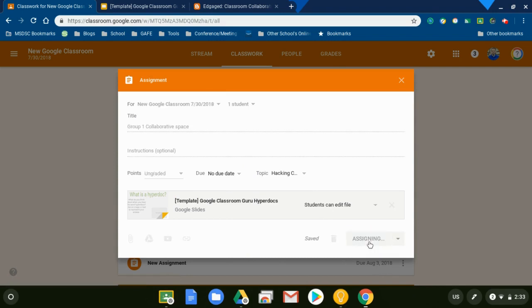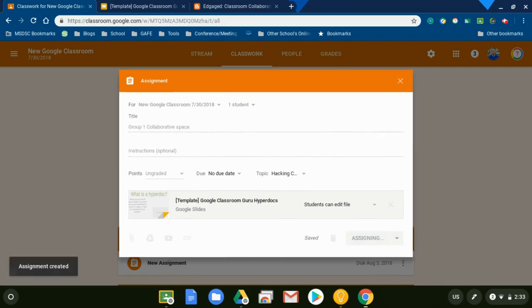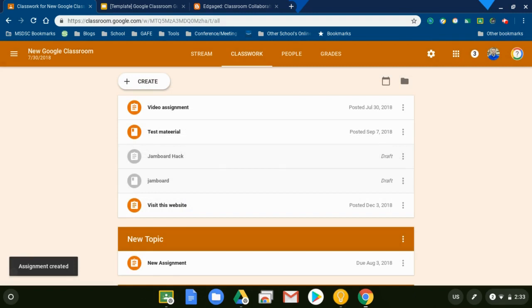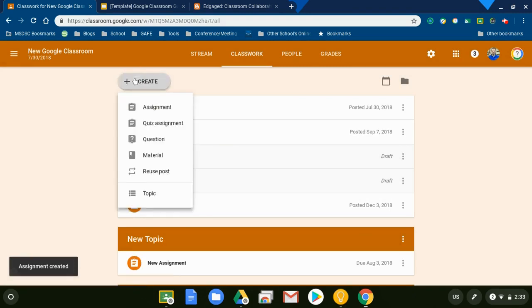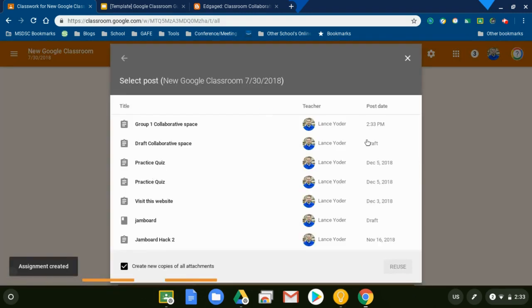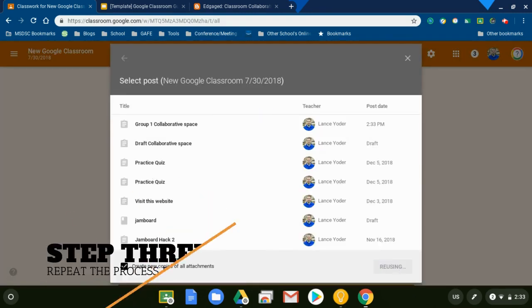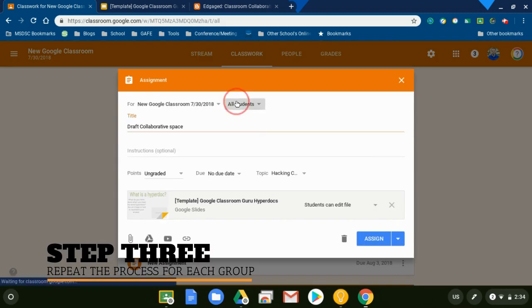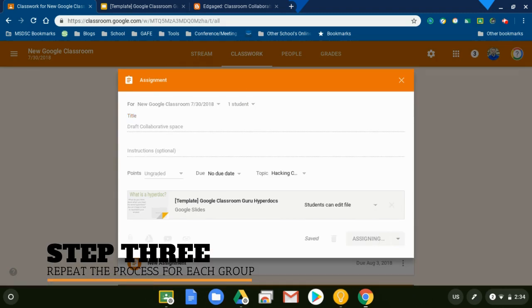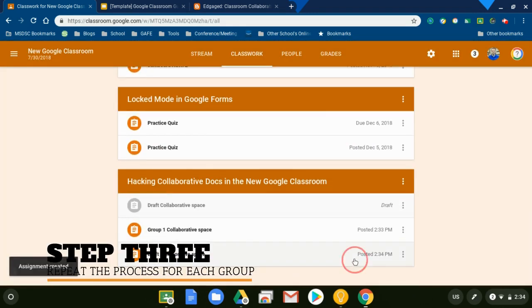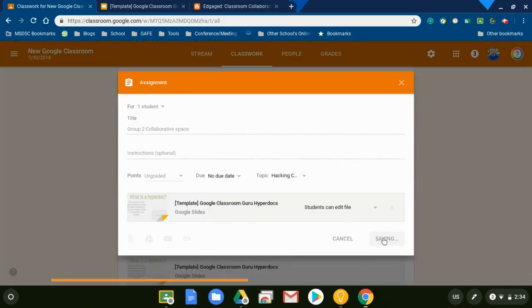I'm going to do the exact same process, except with my next group of students.